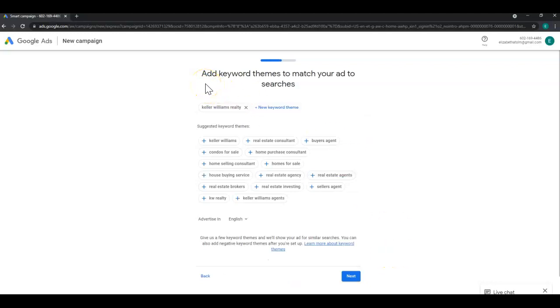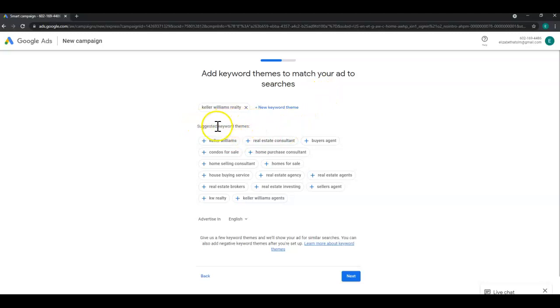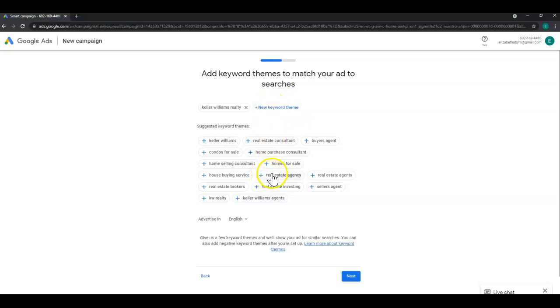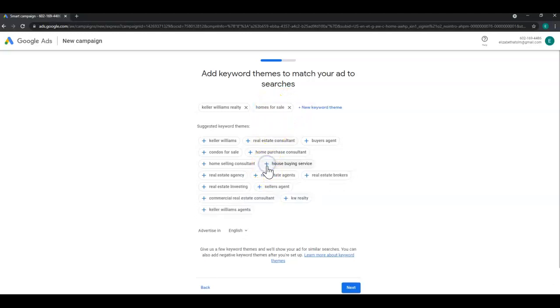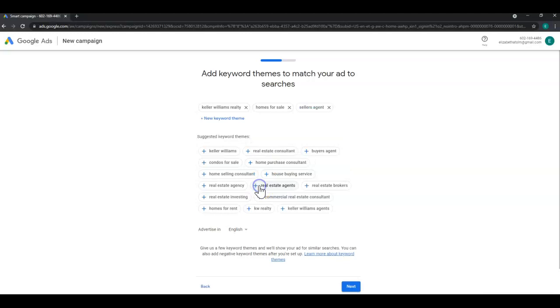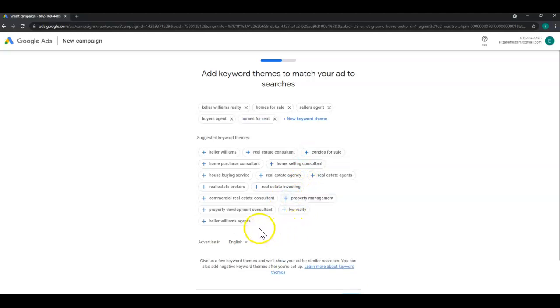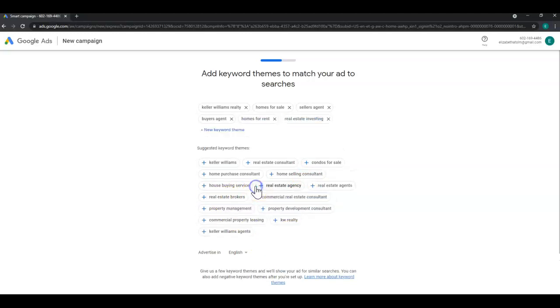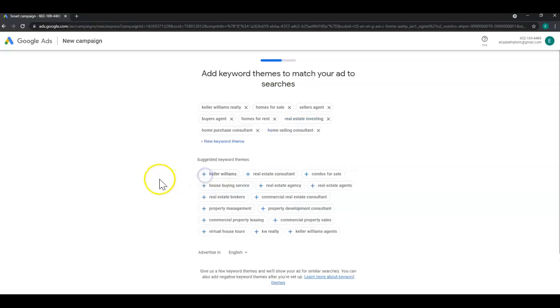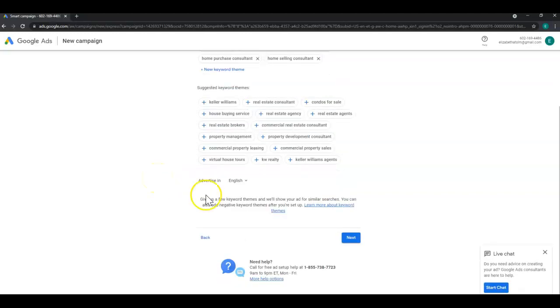Here is where you're going to add keywords to match your ad to searches. So here's some of the suggested ones, you can add a new one by clicking here. So let's say I want these. I'm just going to choose a few here. And once I've selected my keywords click next.